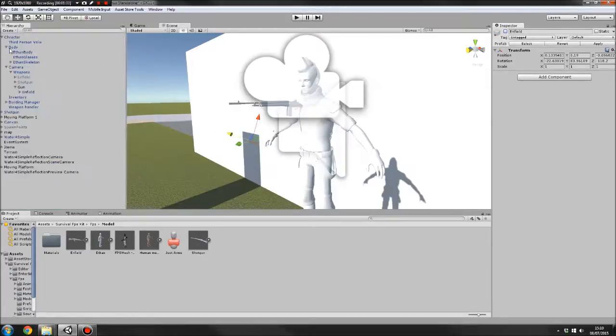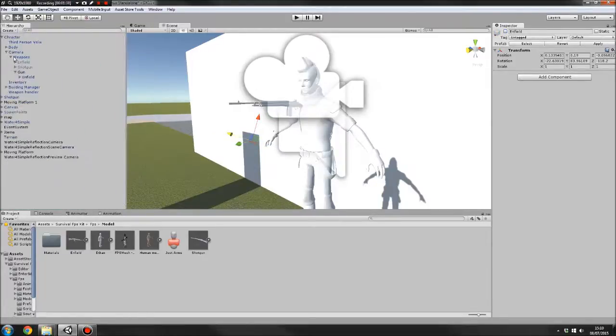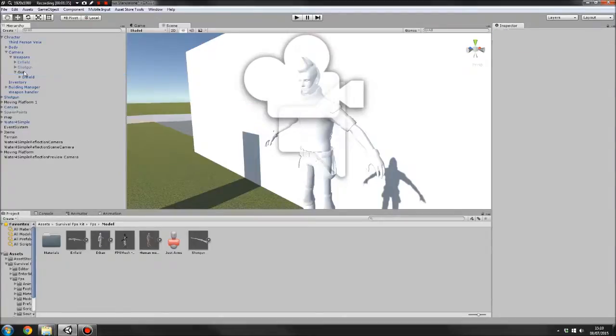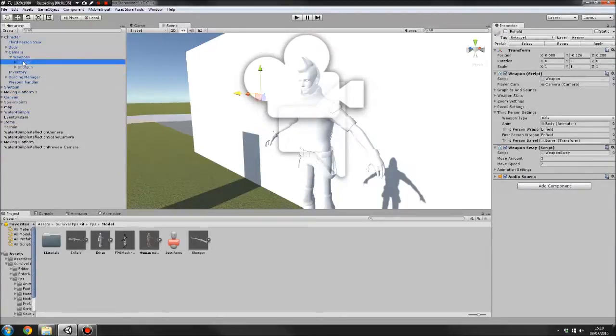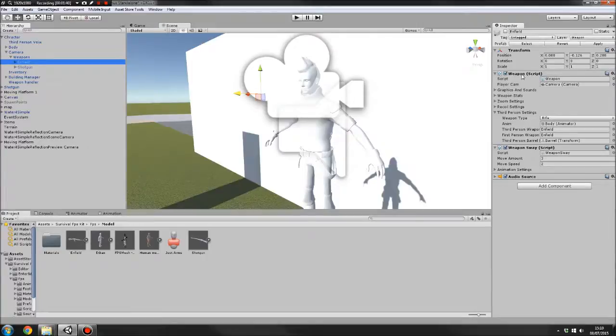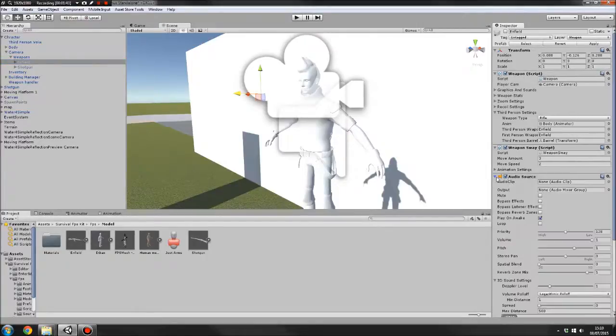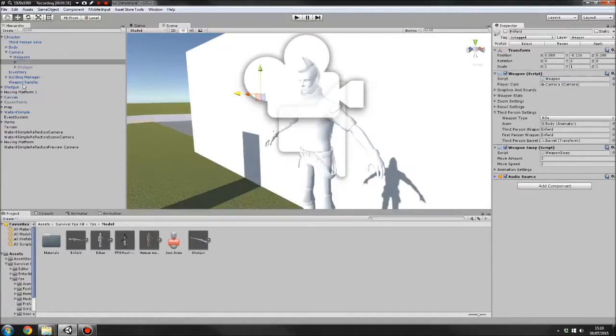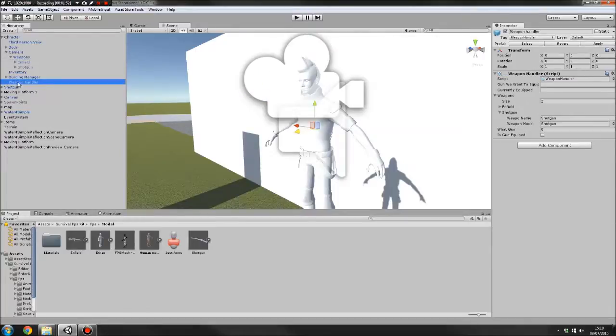I'll just delete this and get it out of the way. So on your game object you created, you want to add the weapon script as well as the weapon sway script. Also add yourself an audio source. Before we do that, before I forget to do it anyway, what we'll do is go to the weapon handler game object here.